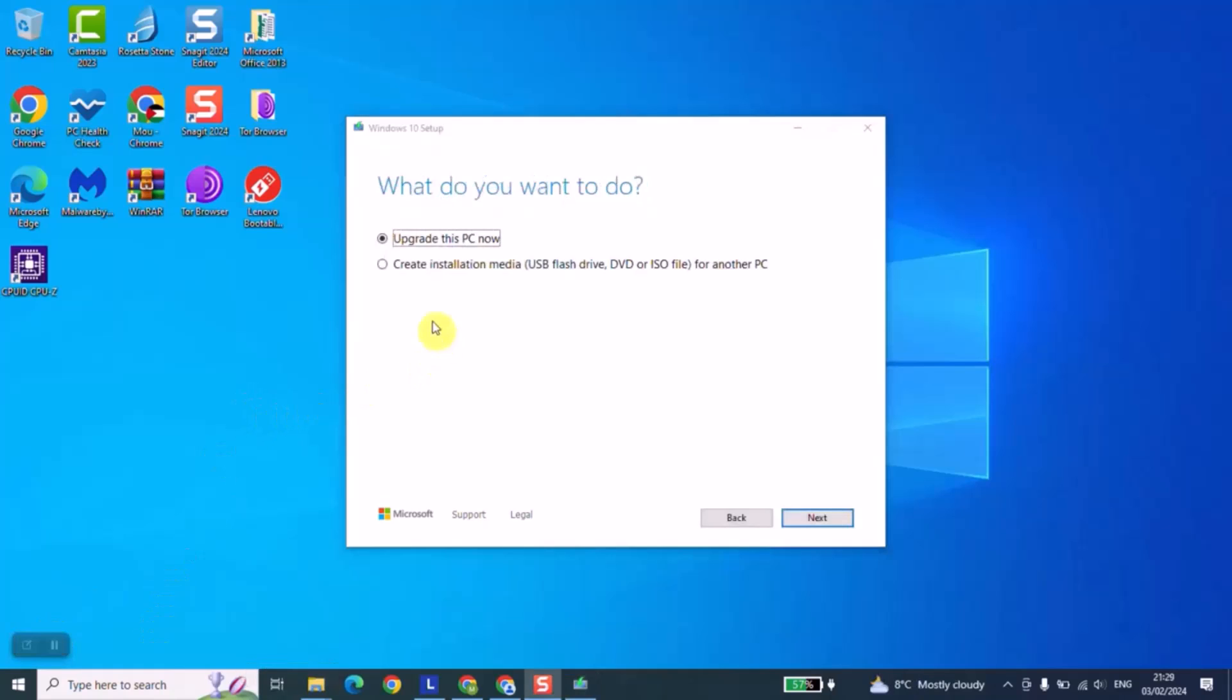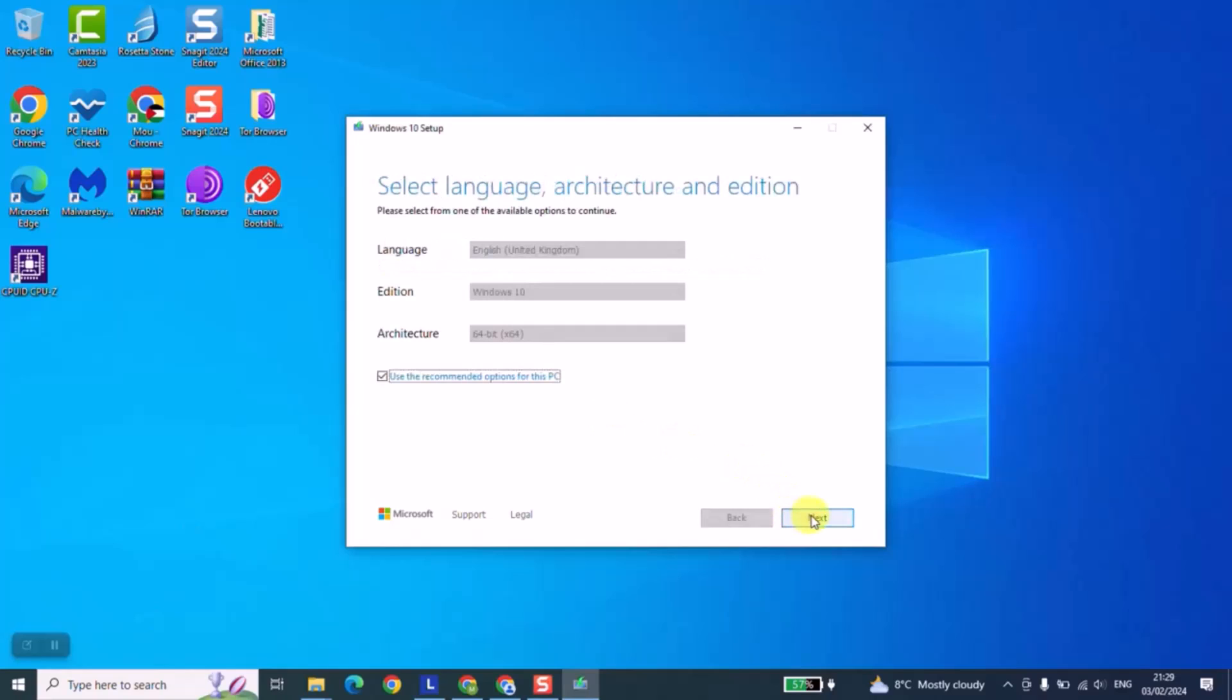At this stage we are going to click on create installation media and we will click next.